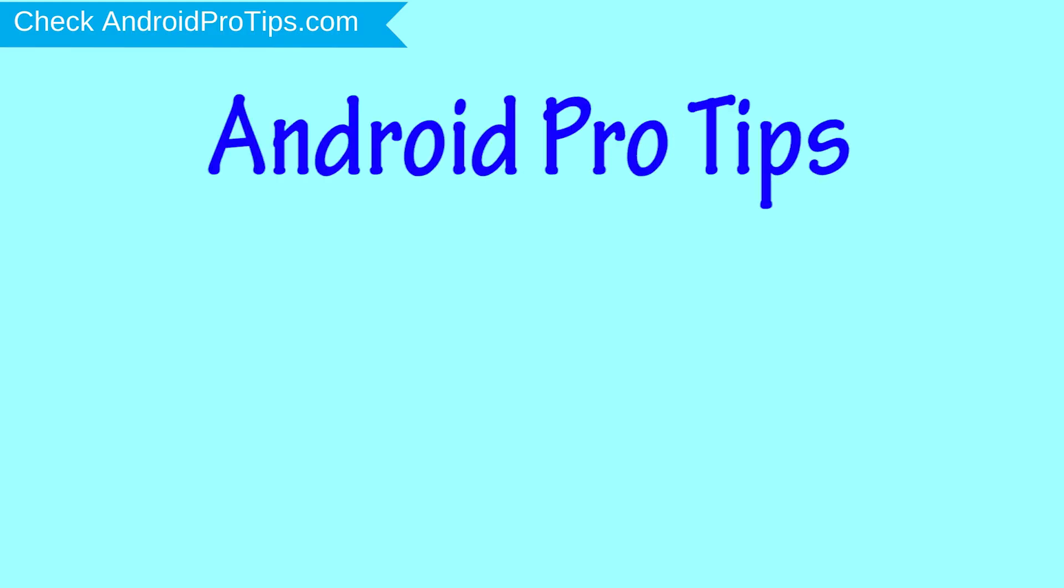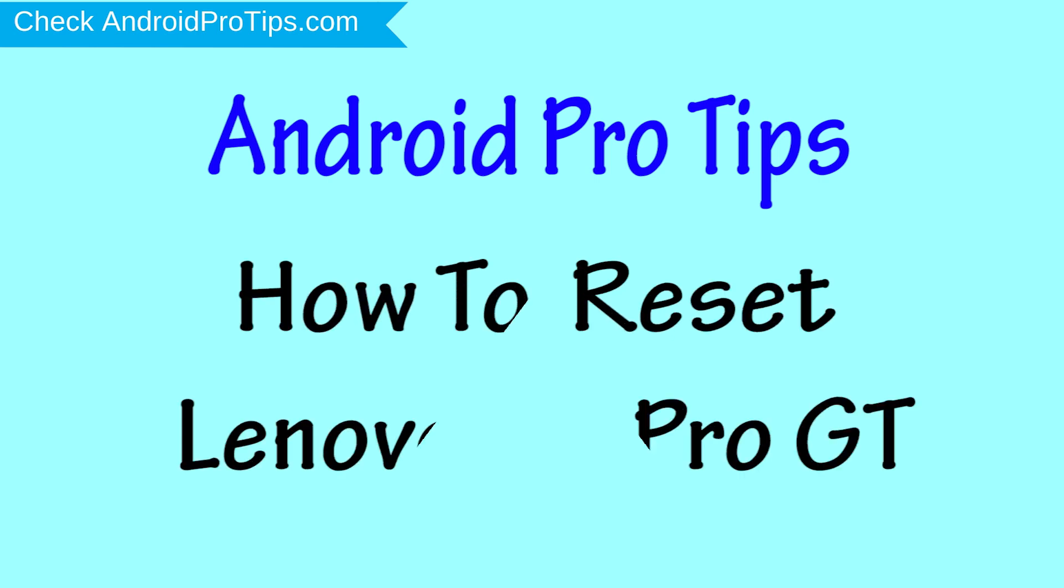Welcome to Android Pro Tips. In this video I'm going to show you how to reset Lenovo Z5 Pro GT in different ways.